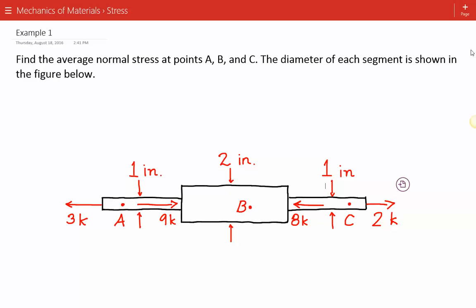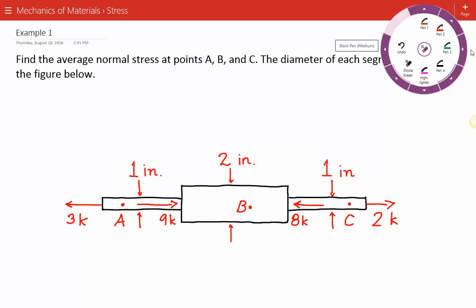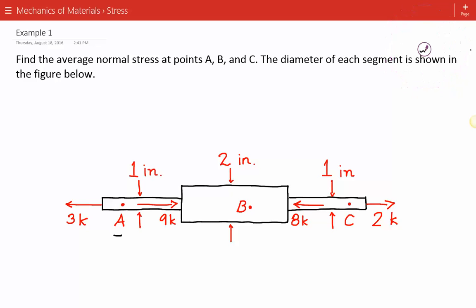Here is our figure. We need to find the average normal stress at points A, B, and C. We have different loads acting on this shaft: three kips acting to the left, nine kips acting to the right, eight kips acting to the left, and two kips acting to the right.